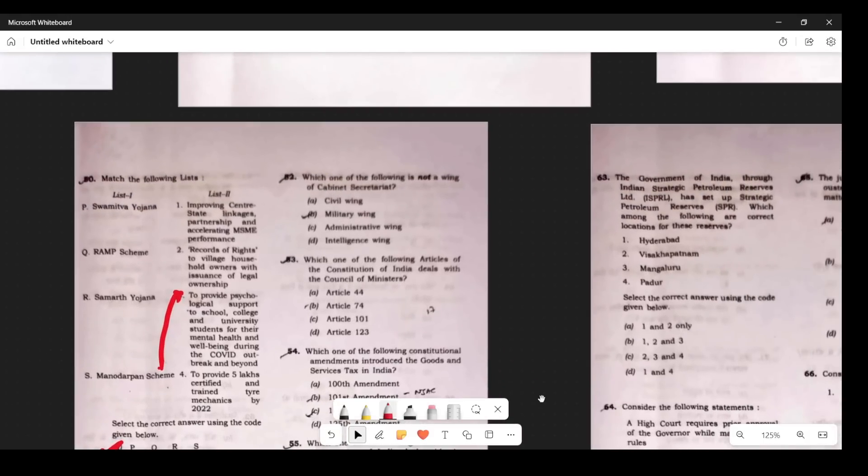Question 49: In the Cabinet Secretariat, there is no administrative wing. The Cabinet Secretariat has a civil wing, a military wing, and an intelligence wing — but no administrative wing. Question 50: Which article deals with the Council of Ministers? Very simple — Article 74.